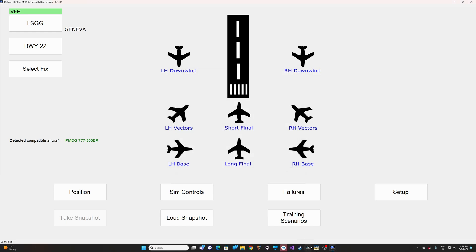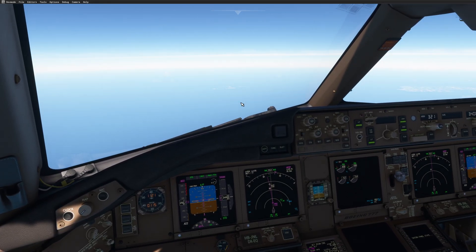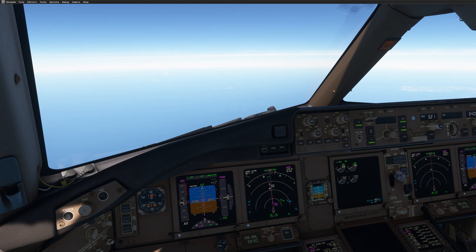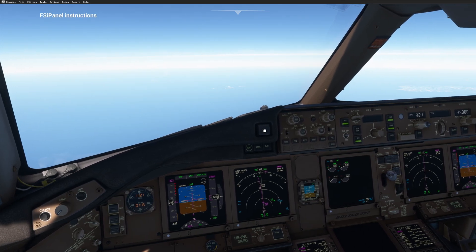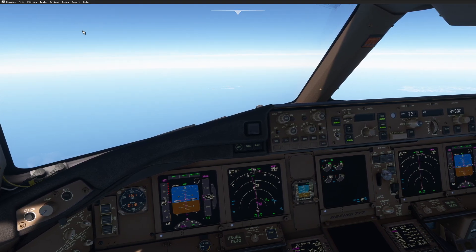Now if you go back to your cockpit, the aircraft is temporarily on position freeze and the snapshot is being taken by FSI Panel. Once this is done, you will get a confirmation on your screen in the top left corner. Wait for the confirmation and then the flight will resume. Now we get 'Snapshot saved successfully' — and as well, 'Snapshot saved successfully' on your screen. And now the aircraft is flying again. We were in fact around 20 miles from AMPOP.